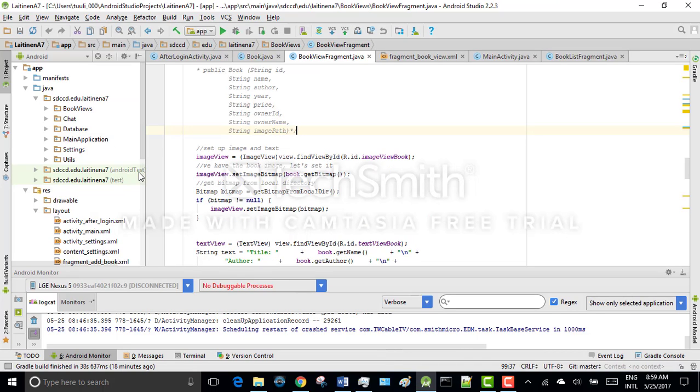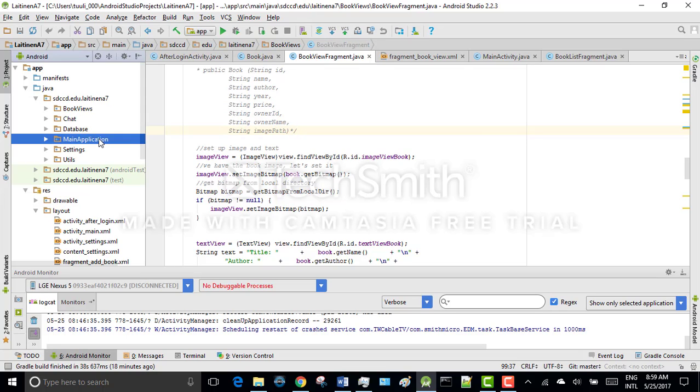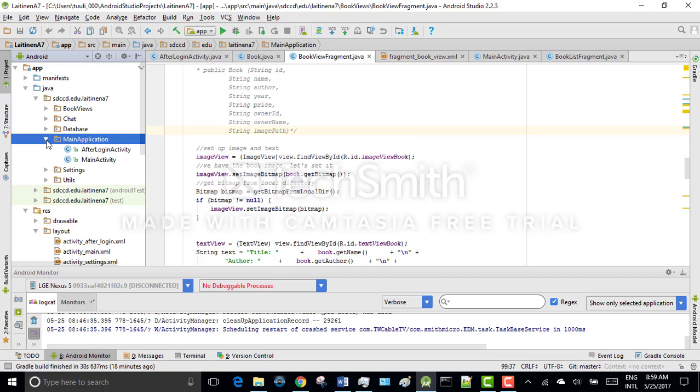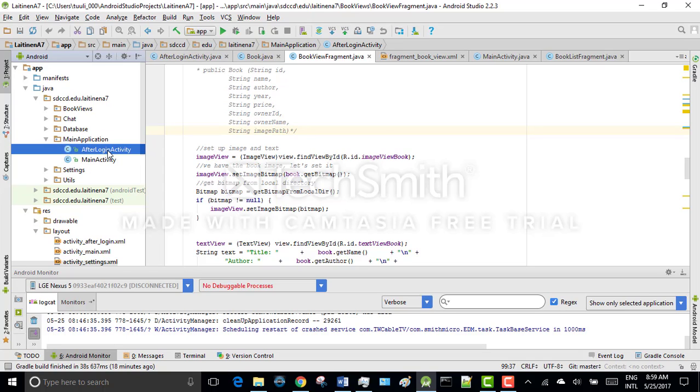So this is how I structure my project. I have main application. This is actually the main application. So after login is done, this handles everything.